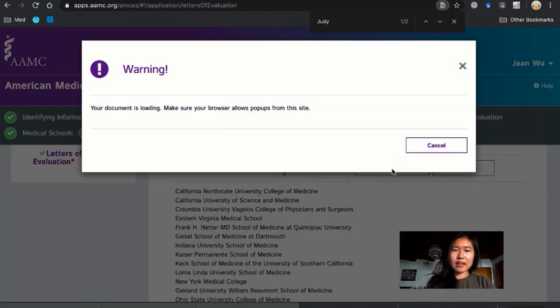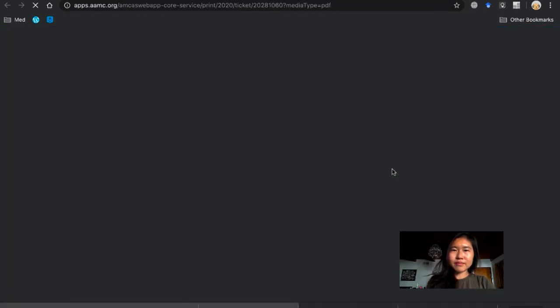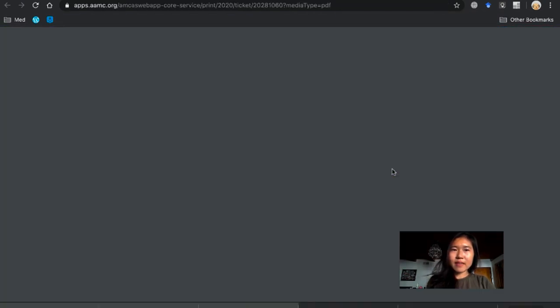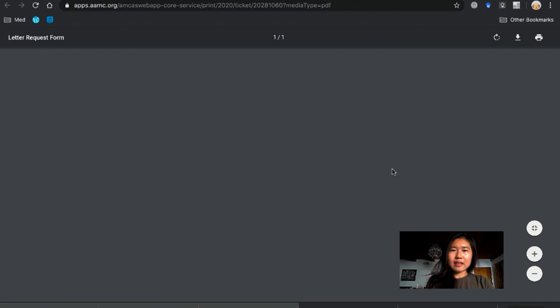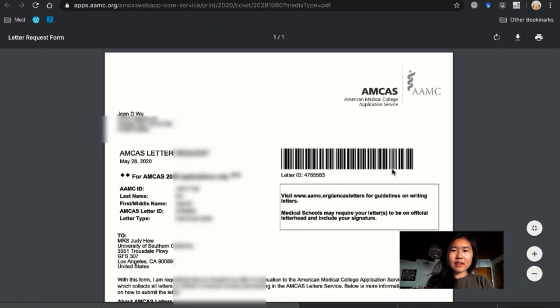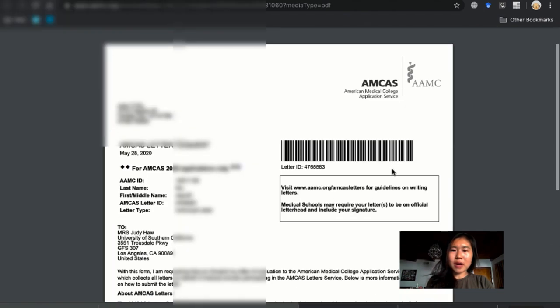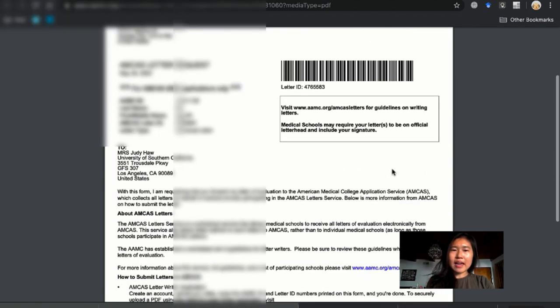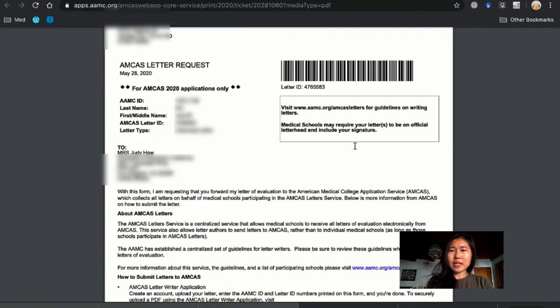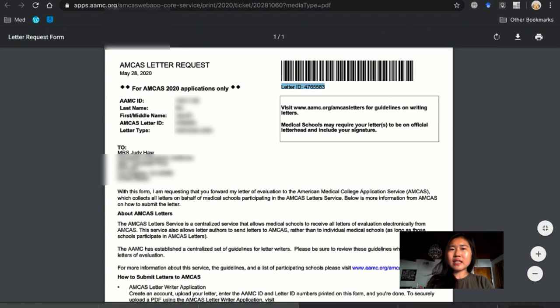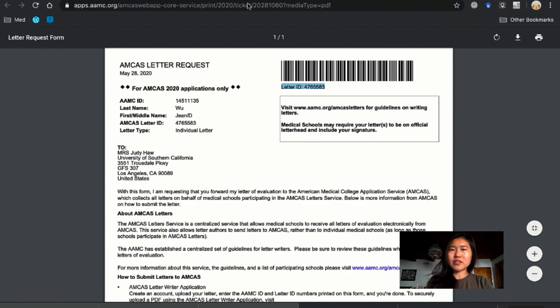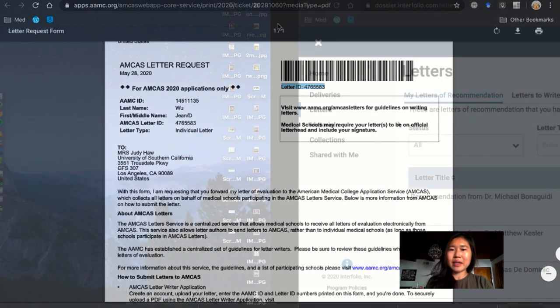And then this form is going to pop up and I'm going to want to download it because I need this letter ID to put into Interfolio. And I'm also going to attach this form into Interfolio so that Interfolio can match the letter back to AMCAS.